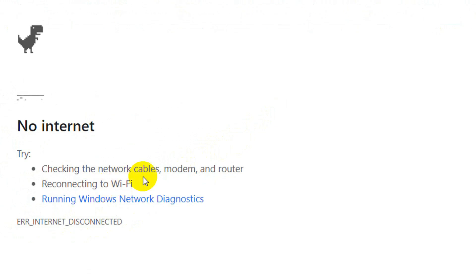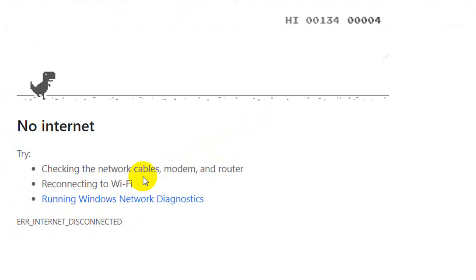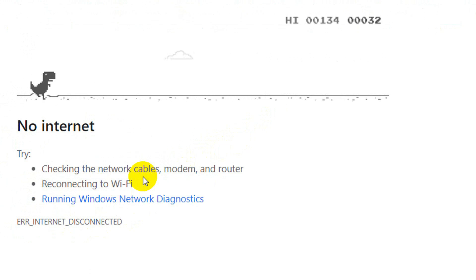Hi guys, welcome back to Electrobotics. In this video, I will show you how you can hack Google Chrome's dinosaur game.